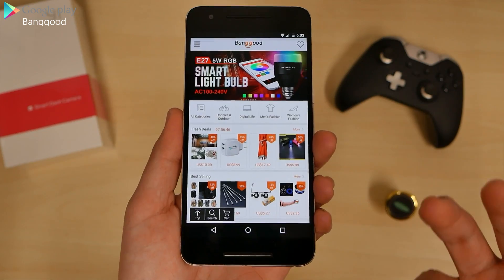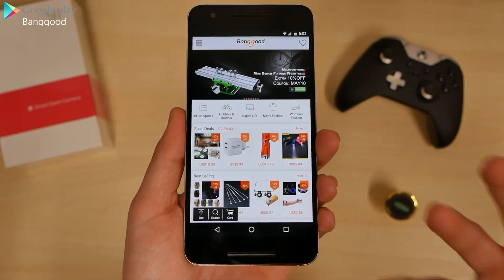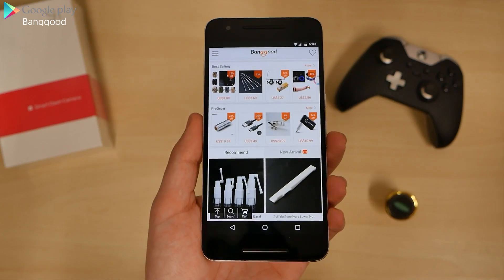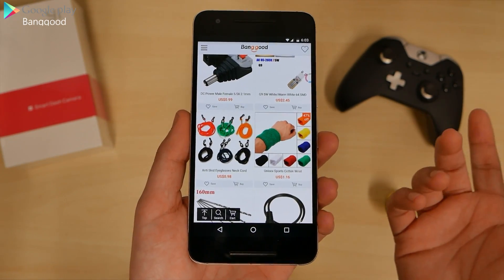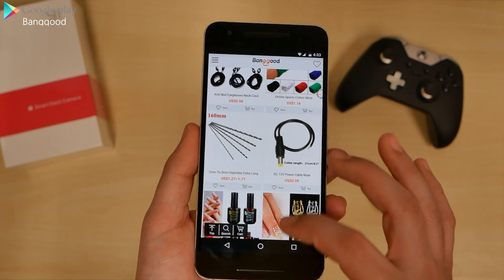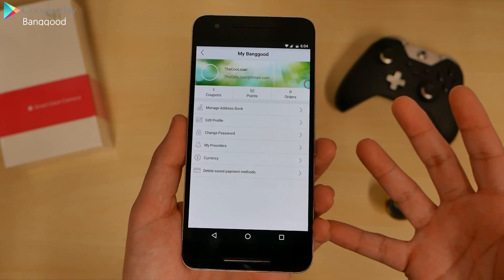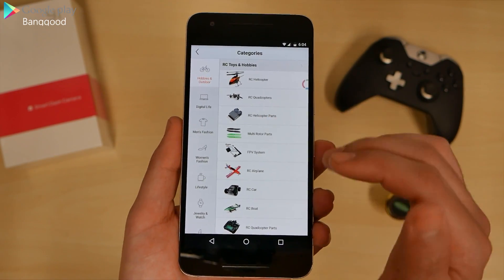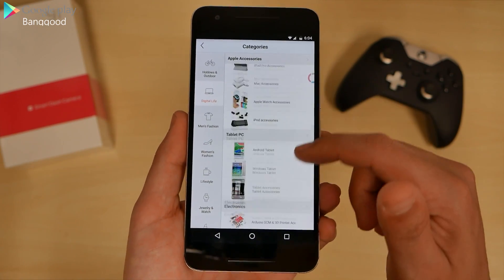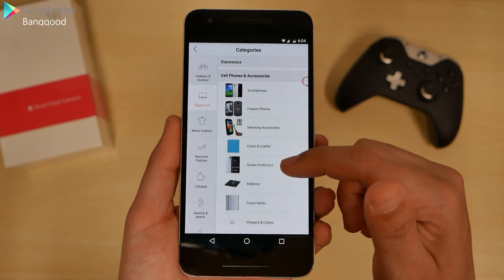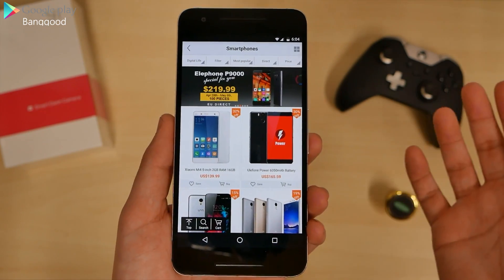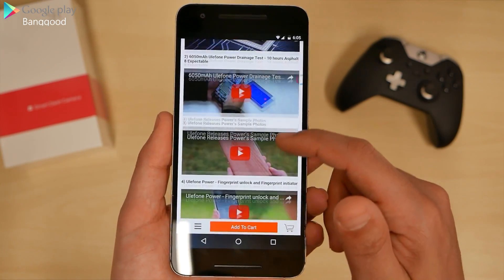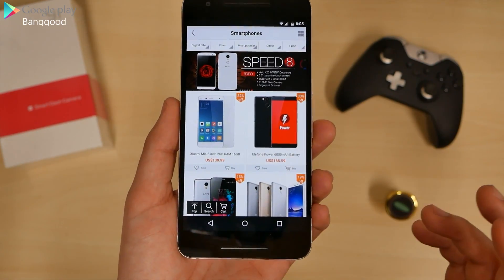Here next we have Banggood. This application is well-known for cheap prices on products you can buy. It does take a little while to get to you — sometimes two to three weeks since it's overseas. I've used other similar apps but these products are a bit more high quality. They give you points for using and checking stuff out, and coupons to save money. You can go to categories like hobbies and outdoor, digital, Apple accessories, tablets, electronics, cell phone accessories. These are one of the websites where I bought phones for around $150 or below. It's here if you like doing your online shopping.